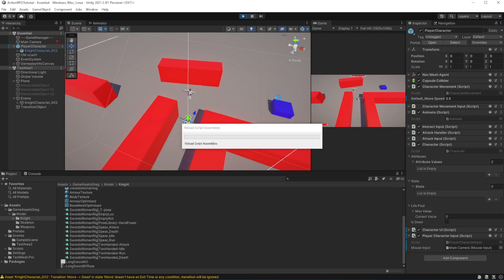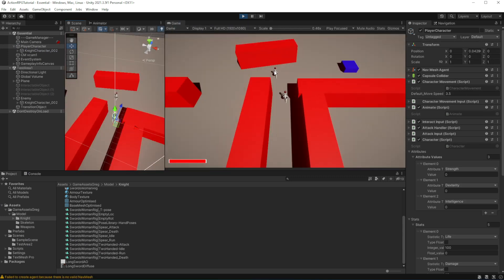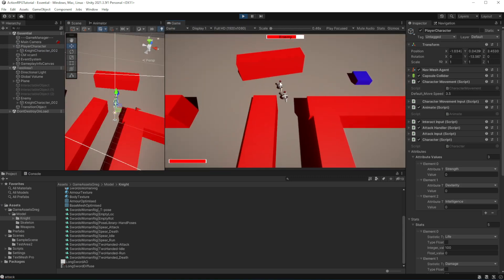So if we now attack enemy until he run out of hit points, the enemy will collapse in defeated animation.